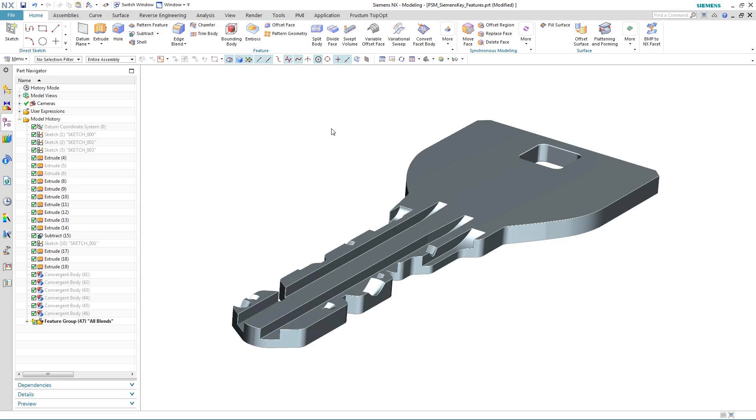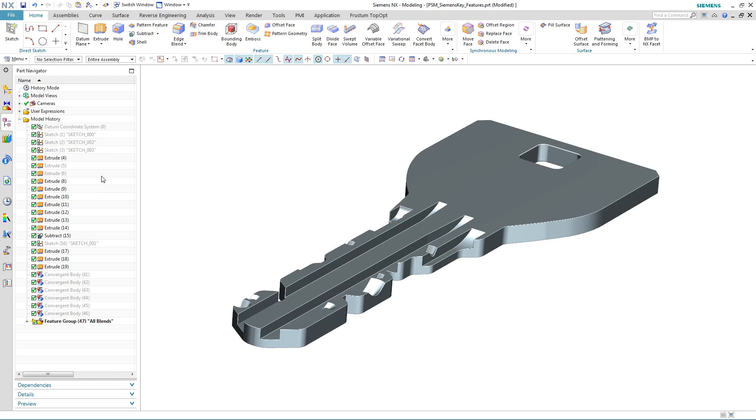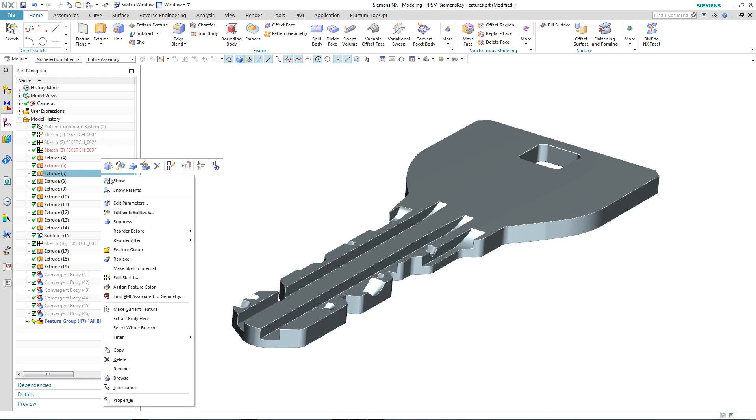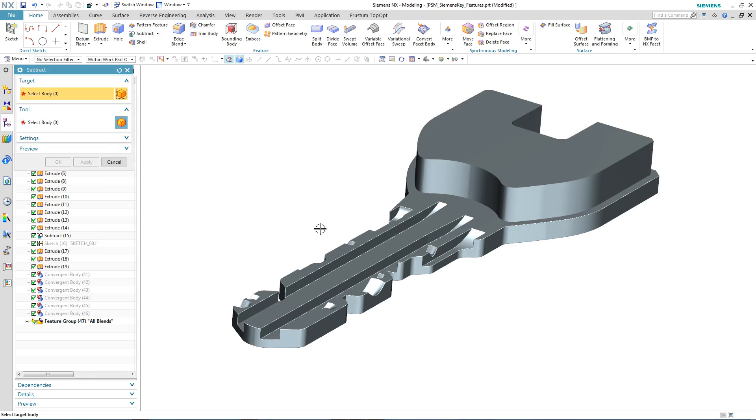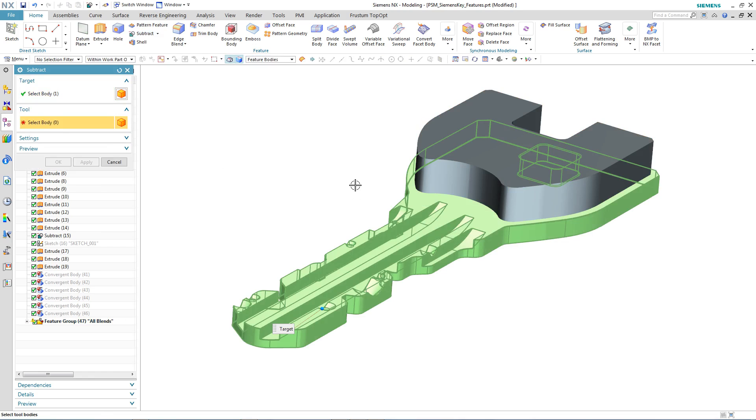Here you can see we have a fully featured key designed in NX. The only thing that's missing is the area around the finger grip. We unblank the tool body that we're going to use to define the key grip area and then subtract it from the key itself.